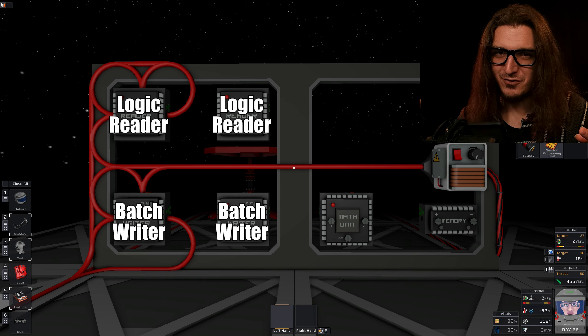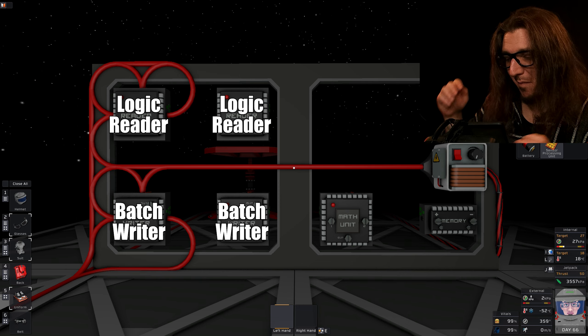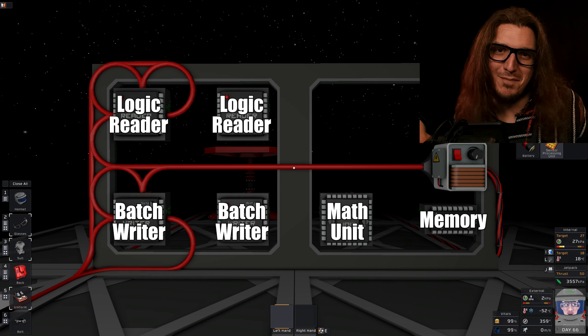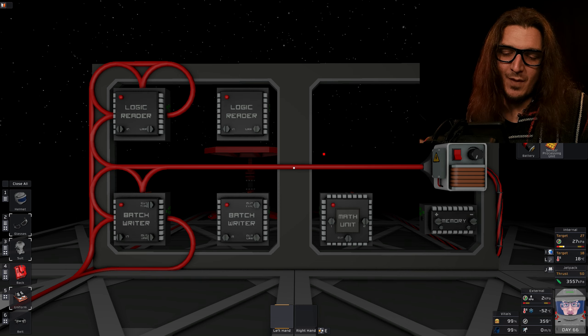So we have our circuit here, and I've split it up to make it easier to program. Two logic readers, two batch writers, a math unit, and a memory unit.